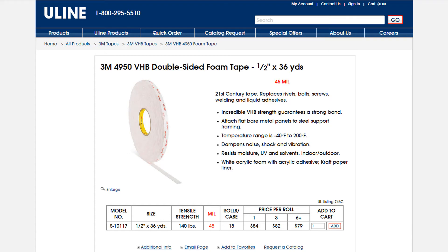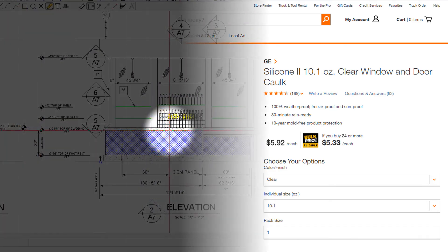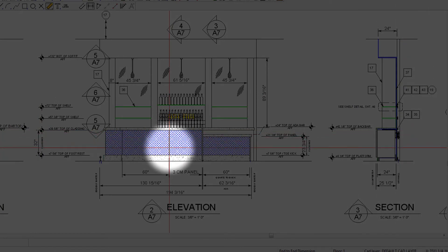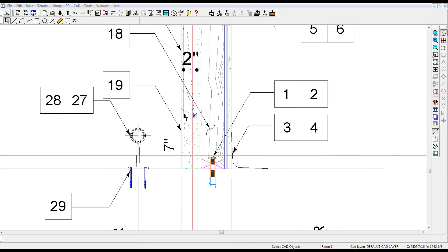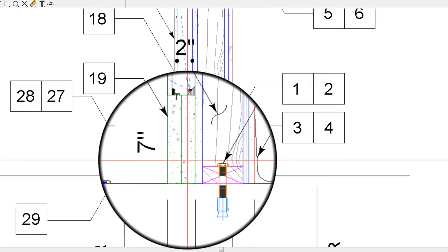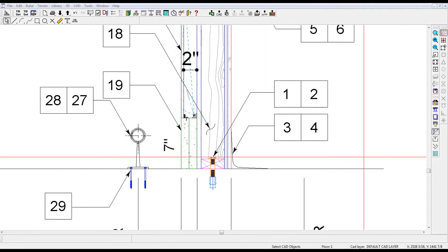And number seven: caulk. Apply clear silicone caulk to all vertical butt joints, as shown in this elevation. Lastly, the curtain wall should sit about 7 inches above the finished floor. For bars with solid footrests, simply install the bottom mounting angle to the top of the footrest. For bars without a solid footrest, such as this one, install a 7 inch by 2 inch toe kick before proceeding.